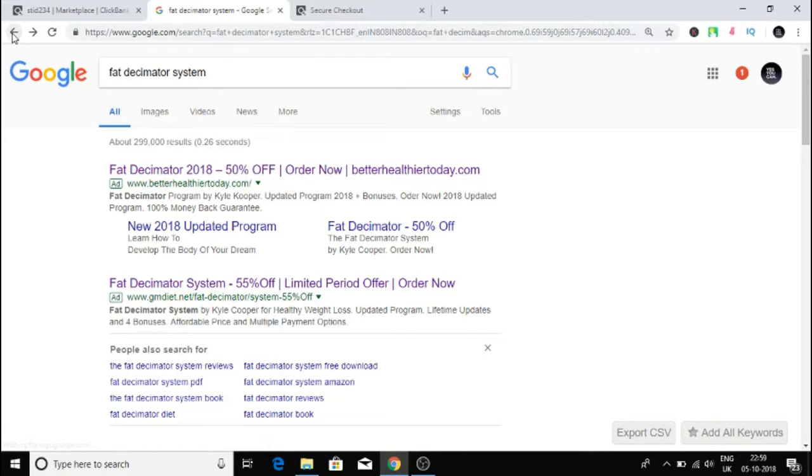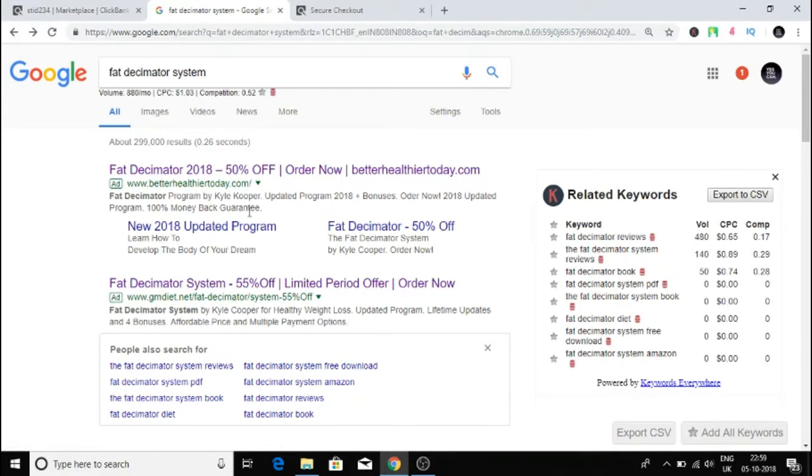All you have to do is just build a landing page that has all this information in it. If you don't know how to build a landing page, you can go to clickfunnels.com. The link is in the description of this video.